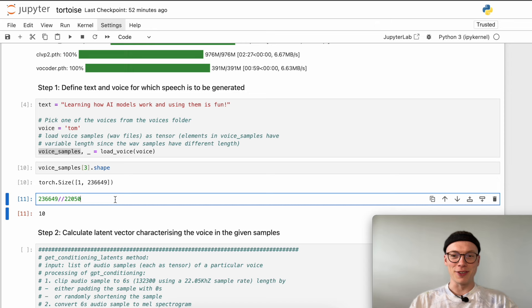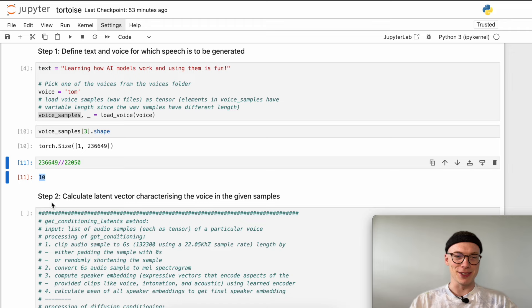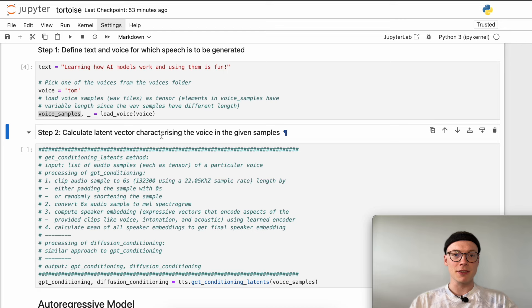We can analyze the shape of the first one. By dividing by the sampling rate used, we can see this is an 11-second WAV file, while another is even 14 seconds, and so on — we can see how long those files are. Then we will calculate the latent vector which characterizes the voice in the given samples. Here we use the get_conditioning_latents function, and under the hood there is a lot going on.